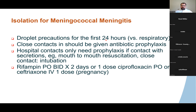Neisseria meningitidis is known for college dorms — people in really close quarters, college dorms or military barracks, where people are in very close contact. Close contacts should be given antibiotic prophylaxis. If there's another person who's been in really close contact with your patient, you want to discuss with them taking antibiotic prophylaxis to prevent them from getting meningitis and to decolonize them from Neisseria meningitidis.